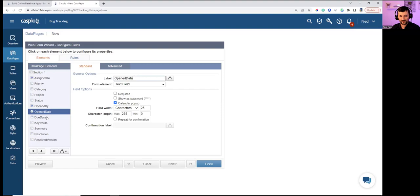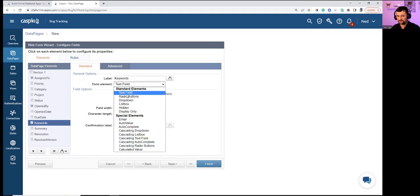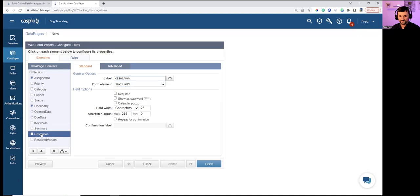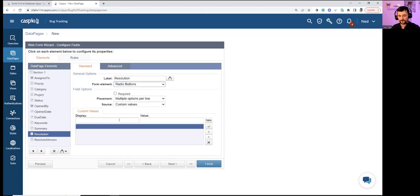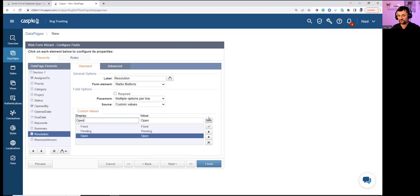Open Date gets a calendar pop-up. Keywords could be a text area, but the data type is text 255 so it can't be changed to memo here. Resolution is set as a radio button with options: Fixed, Pending, Open.